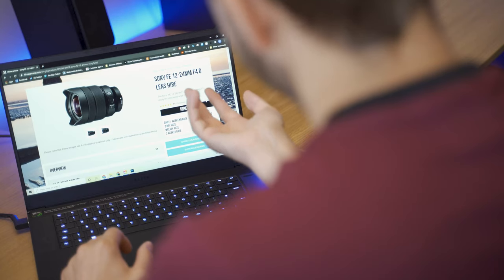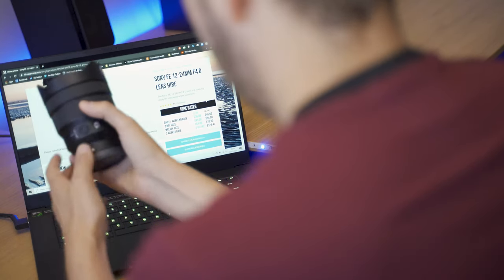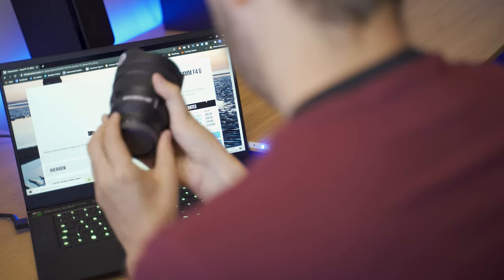This is my trusty Tamron 17-28 here, but I decided to go out and hire the Sony 12-24 f4. This is classed as an ultra-wide lens and it is so wide — I believe it's the widest native zoom lens for the Sony E-mount. I'm going to try and make this video not so brand specific, it's more about wide lenses in general, but I shoot Sony so I'll be using Sony lenses as examples.